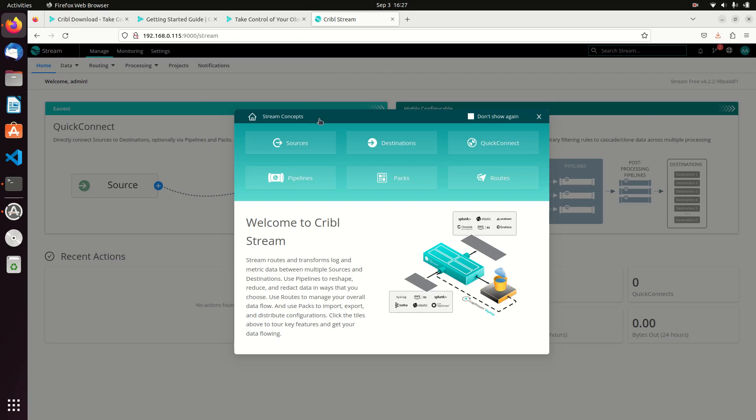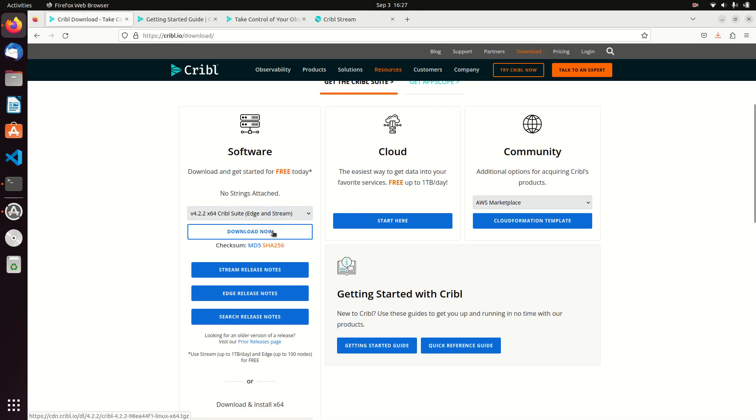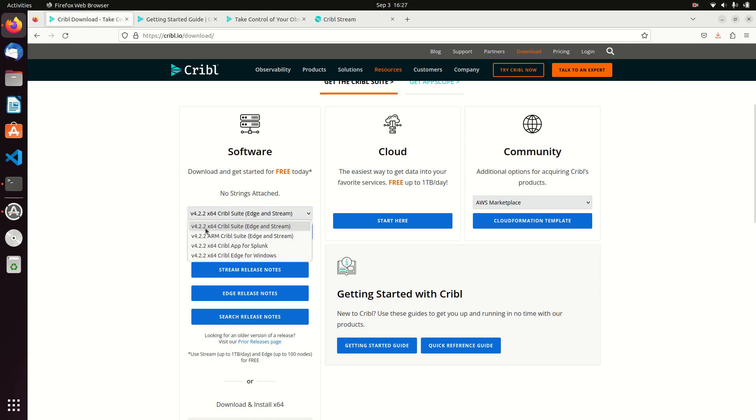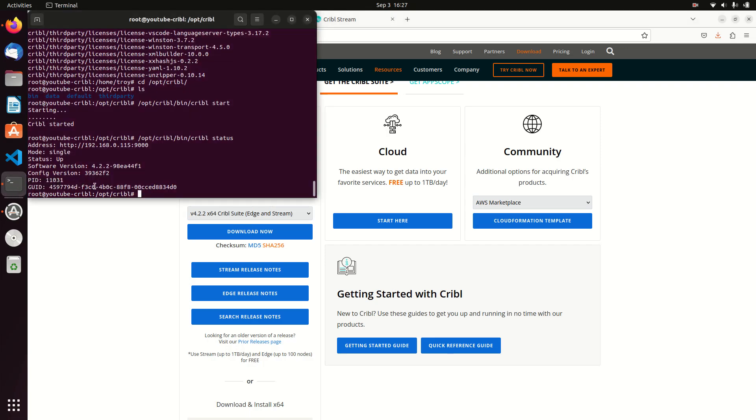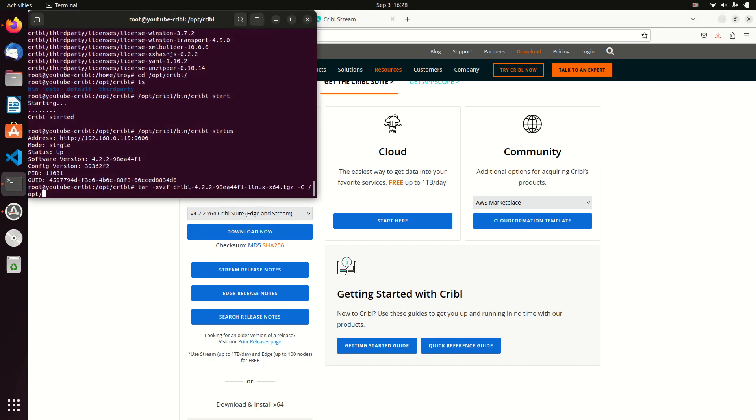I went to Cribble download, I downloaded, I chose the latest version. Edge and Stream, they're both, doesn't matter, they're the same, they just have different functionalities the way they run. So just go grab that for x64 and I just downloaded it.